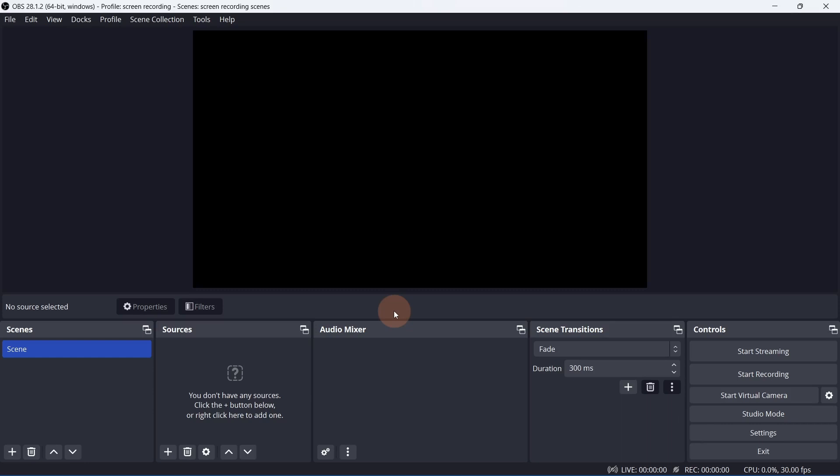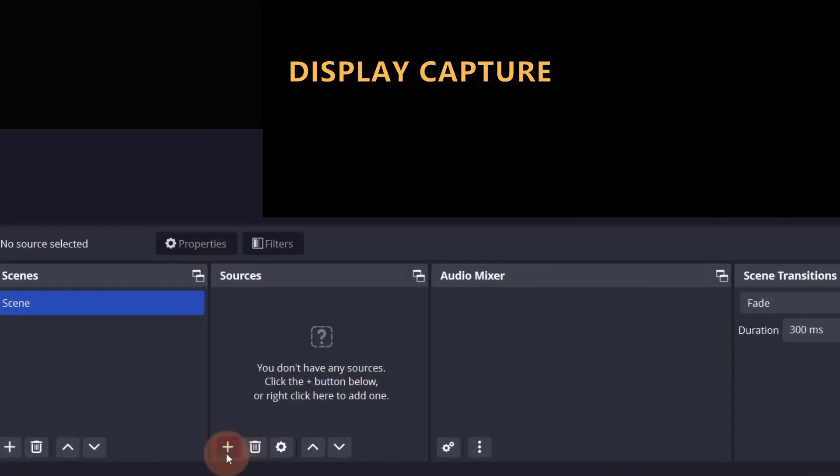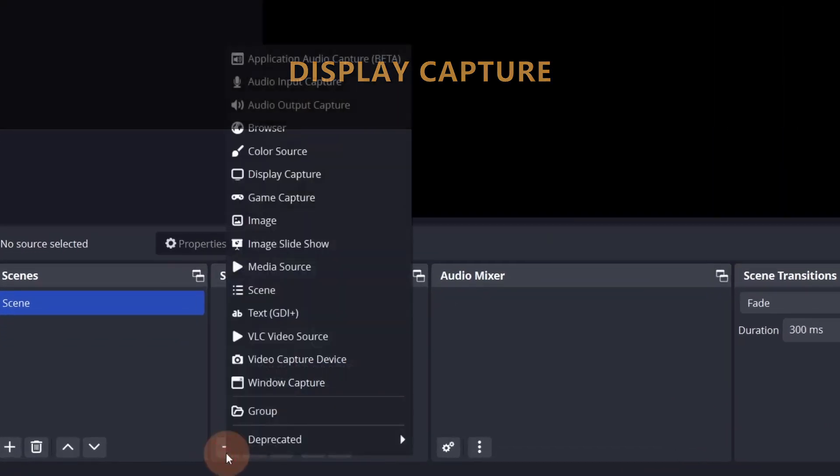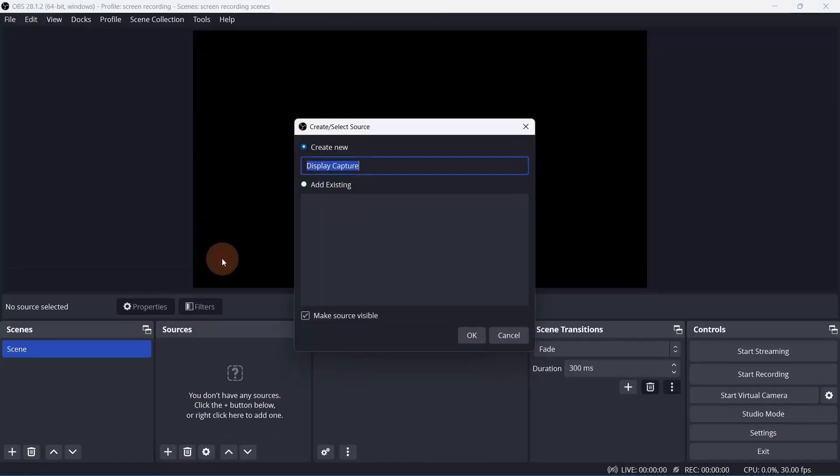Now, let's talk about the best sources to capture your screen. The best way to make sure everything on the screen is recorded is to use the source Display Capture. Make sure any unwanted windows on this screen are closed. Click the plus button, then select Display Capture.